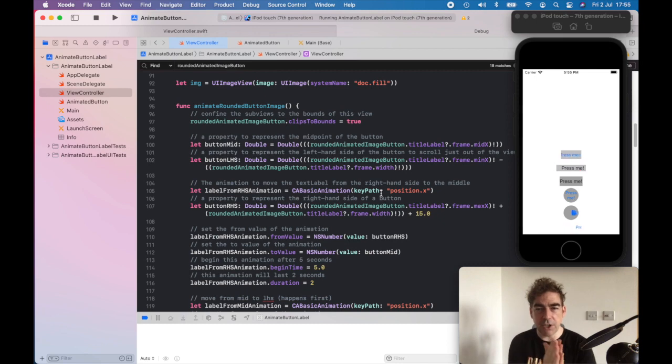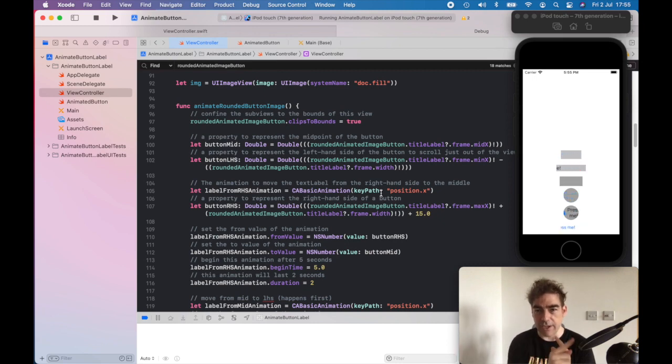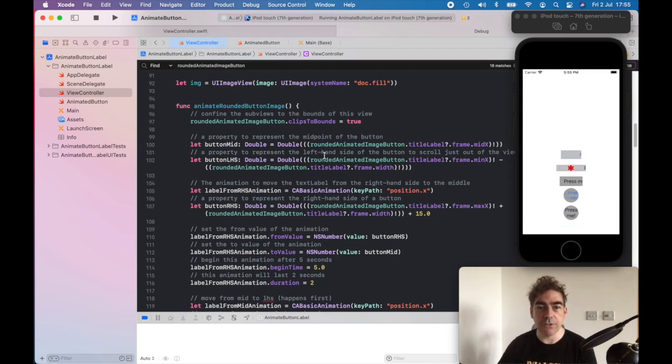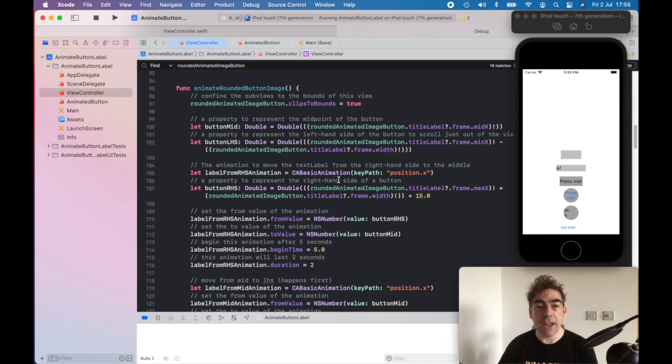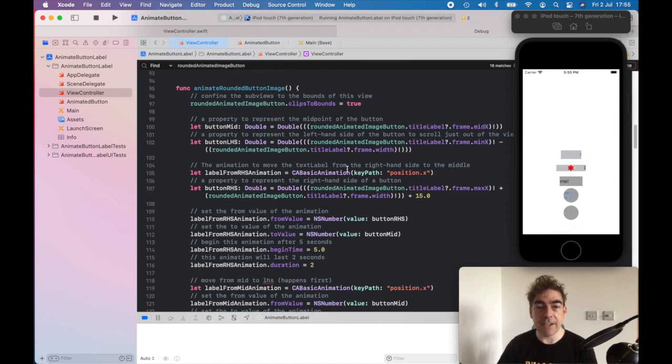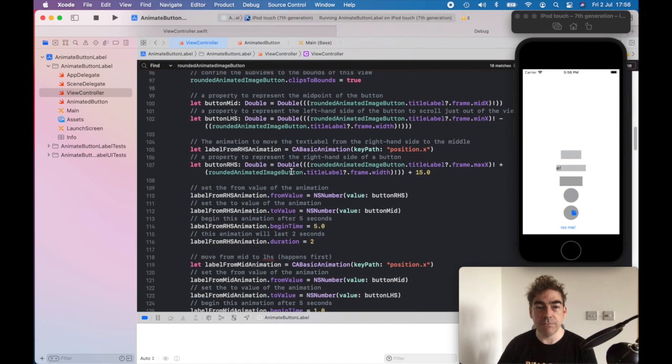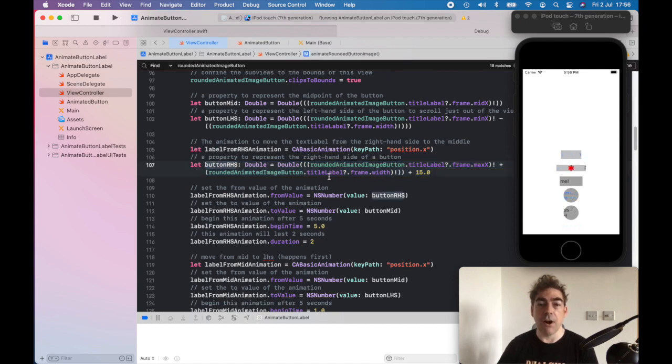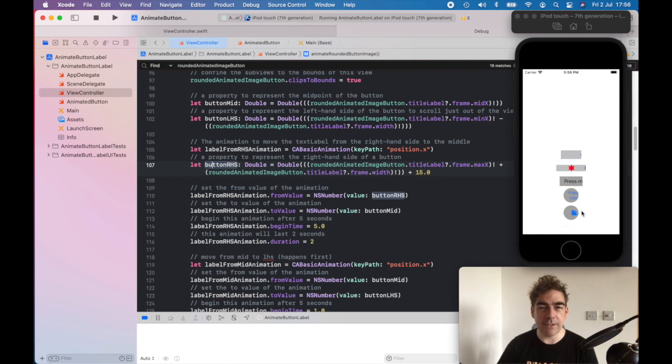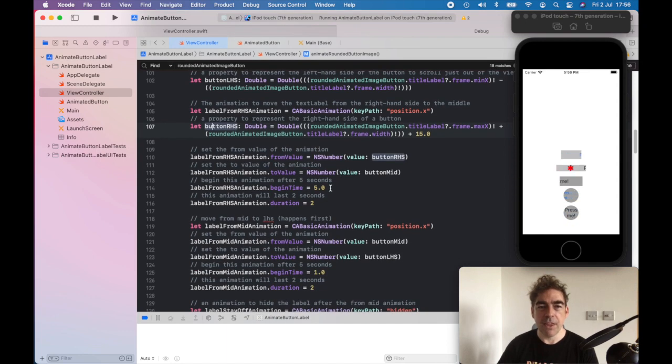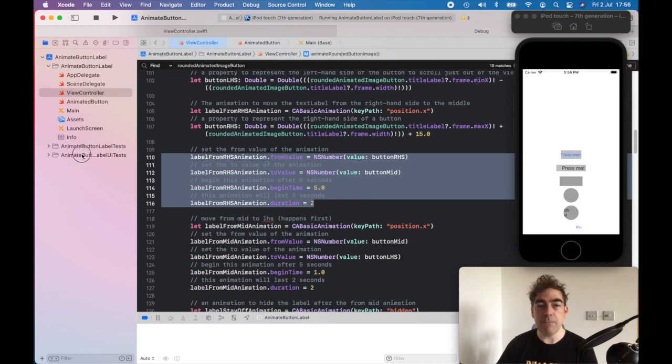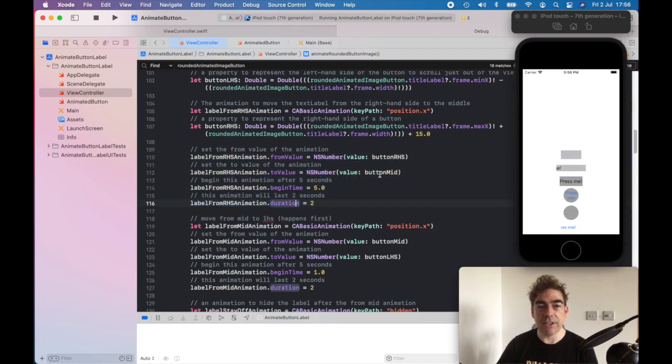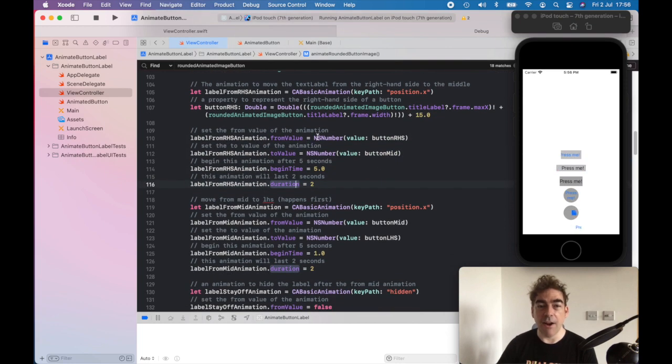Then I'm using this CA basic animation, and from the right-hand side, so I'm taking the width of the label and adding 15, so it's just starting outside the button there. Then here is the meat of the animation.